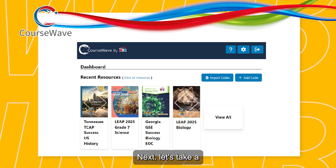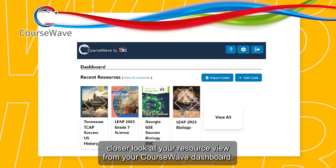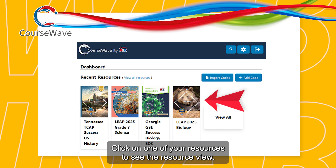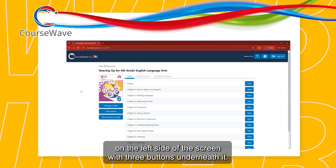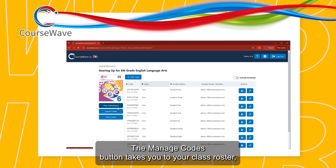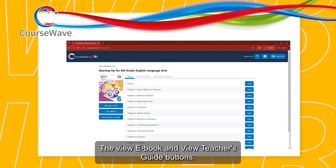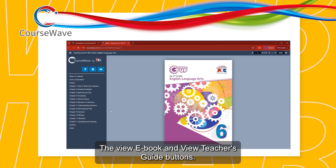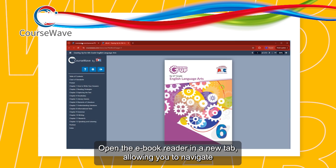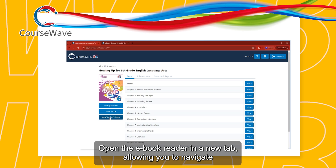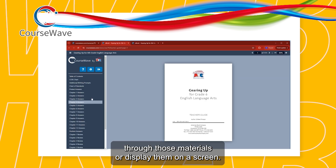Next, let's take a closer look at your resource view. From your CourseWave dashboard, click on one of your resources to see the resource view. You will see the book cover on the left side of the screen with three buttons underneath it. The Manage Codes button takes you to your class roster where you can view, edit, or archive your current and past students. The View eBook and View Teacher's Guide buttons open the eBook Reader in a new tab, allowing you to navigate through those materials or display them on a screen.